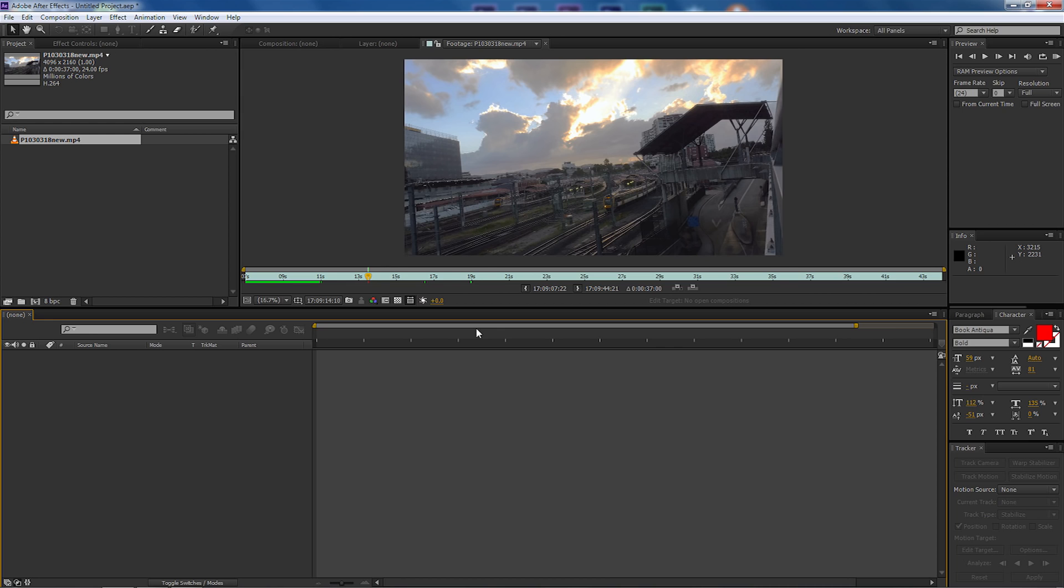So to do that I use the tilt shift effect in order to make the viewer focus on what was actually happening and not look around the surrounding stuff.